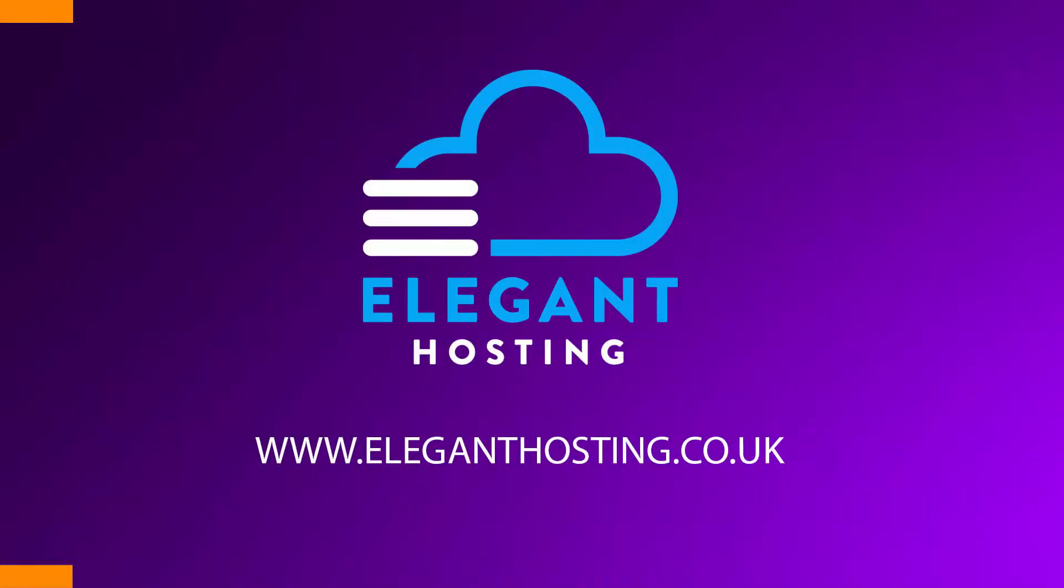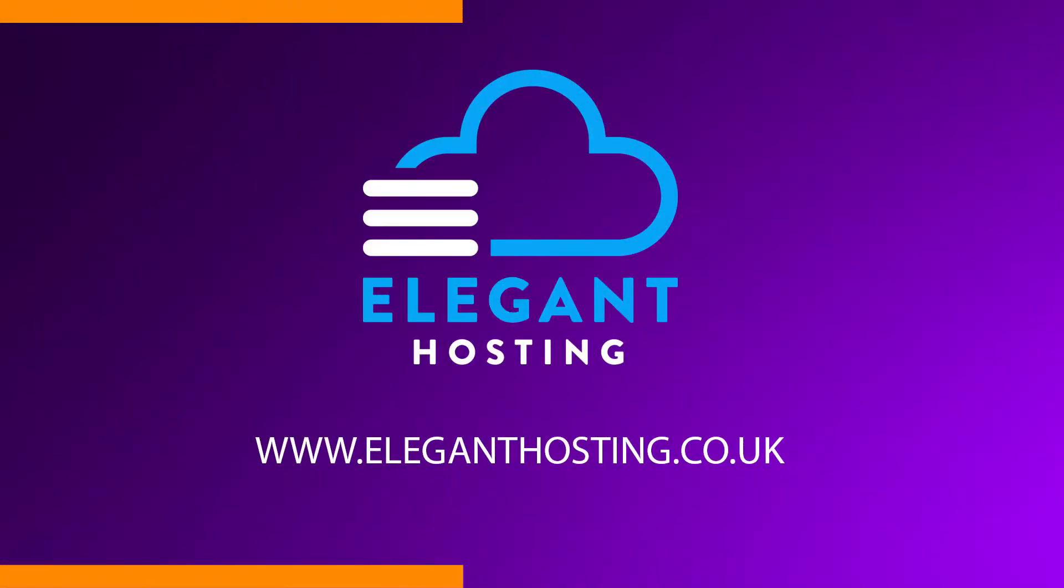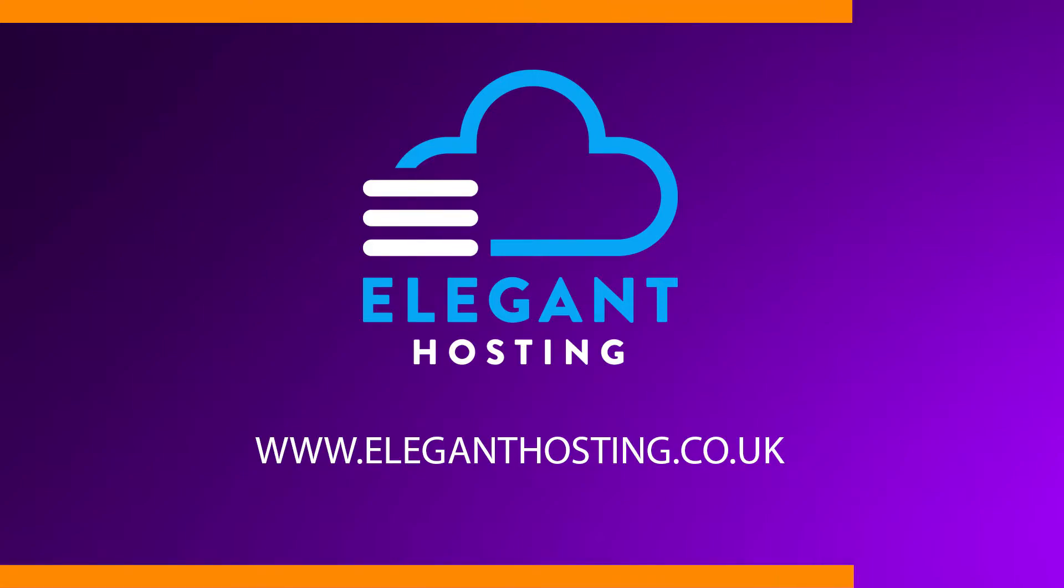I do also want to mention this video is sponsored by Elegant Hosting. If you need a website, domain, hosting, whatever you need, they will sort you out. Use the coupon code in the description, save 20% off and go Elegant.